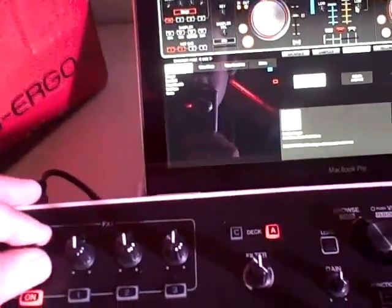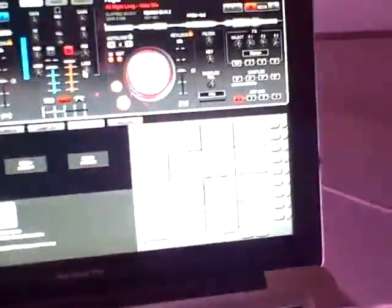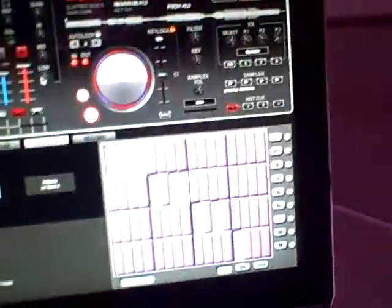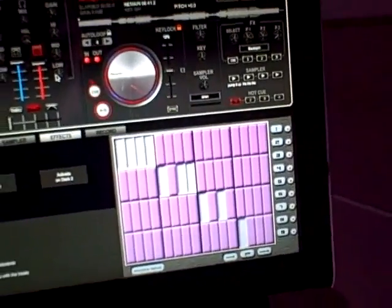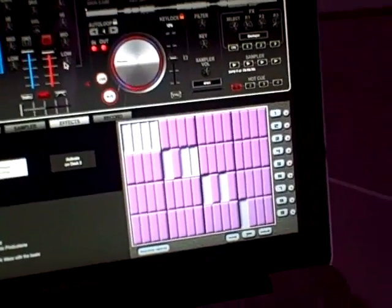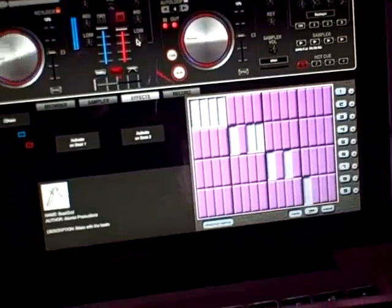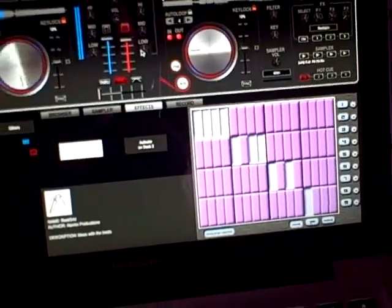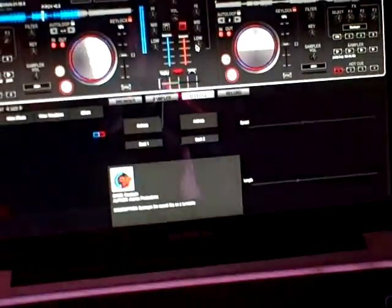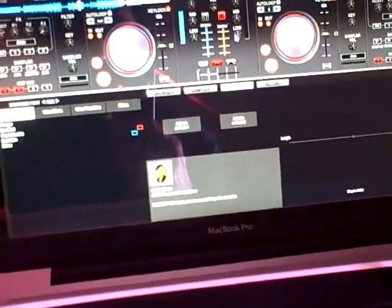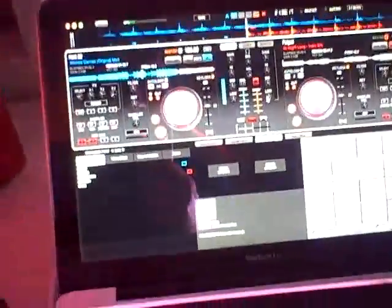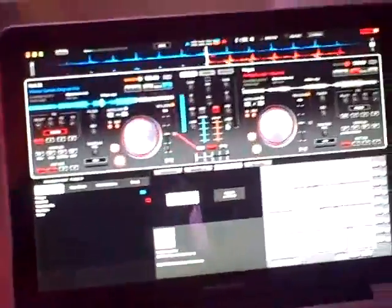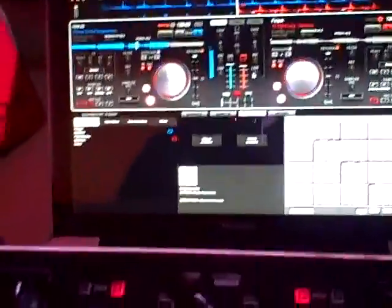Does come loaded with effects. Probably the coolest effect is the beat grid - you can change the pattern. Got my backspin and my break.